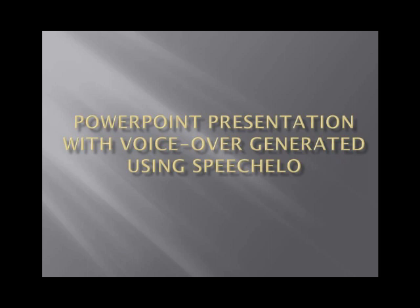Speechelo is an online text-to-speech application where you can generate human voice. Now you will be wondering that I have a different voice here in this tutorial.